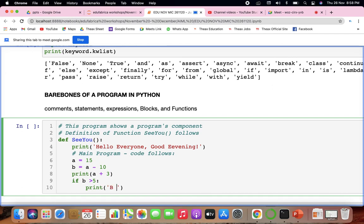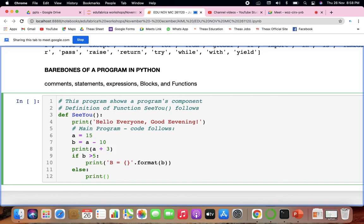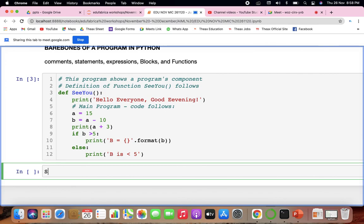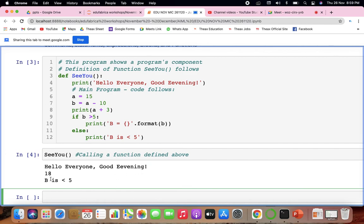Inside the function, if b is greater than 5, we print b's value; using else, we print 'b is less than 5'. The complete function is then called by its name, which executes it. When run, the output is 'hello everyone, good evening', then 18, and 'b is less than 5'.